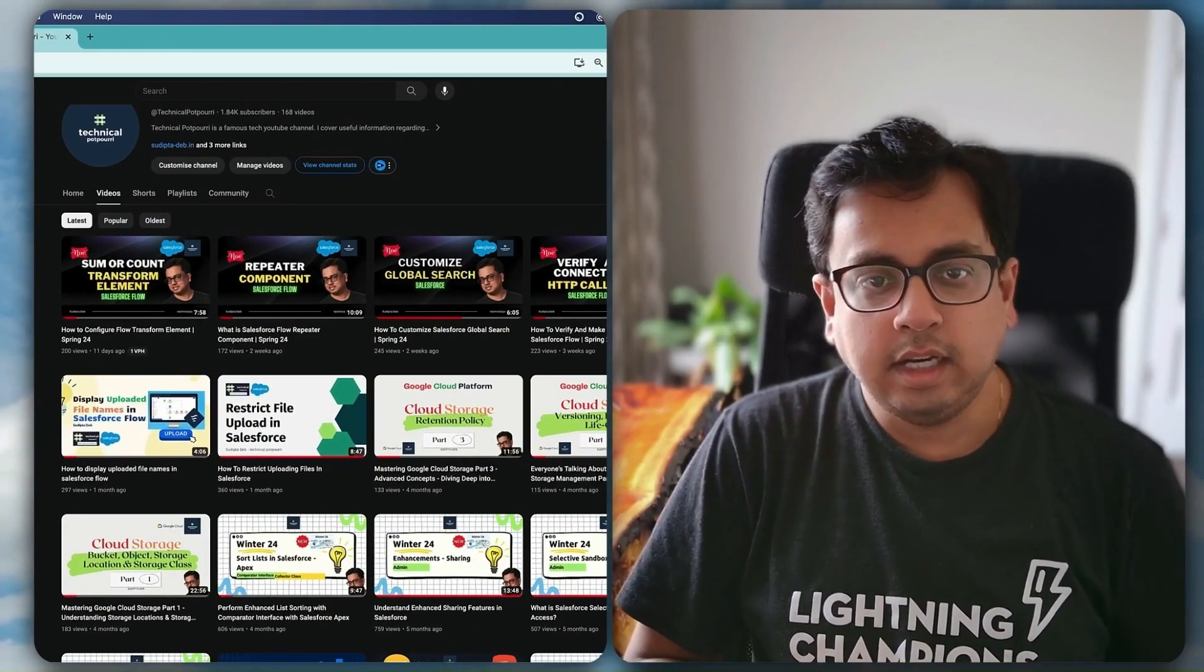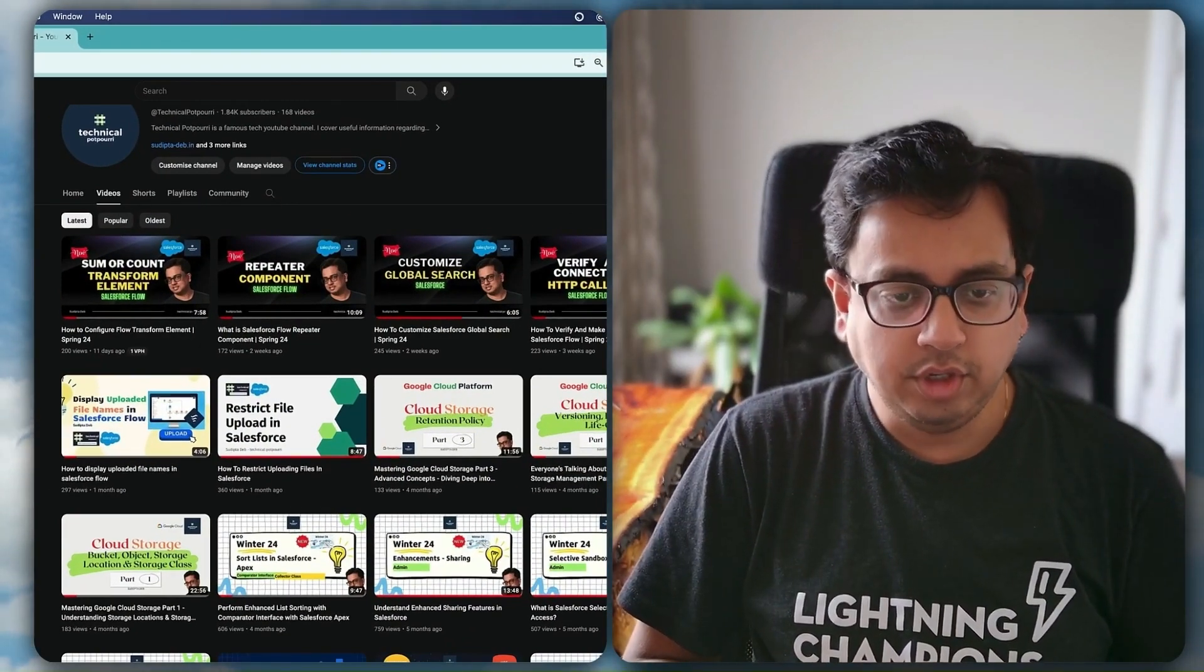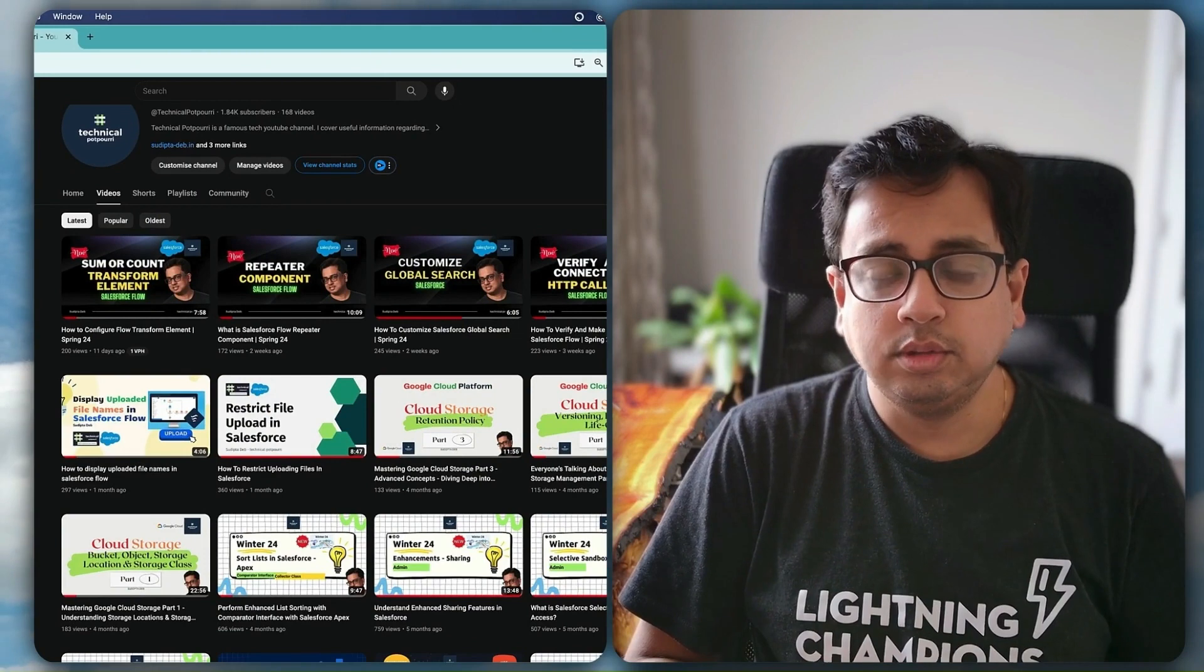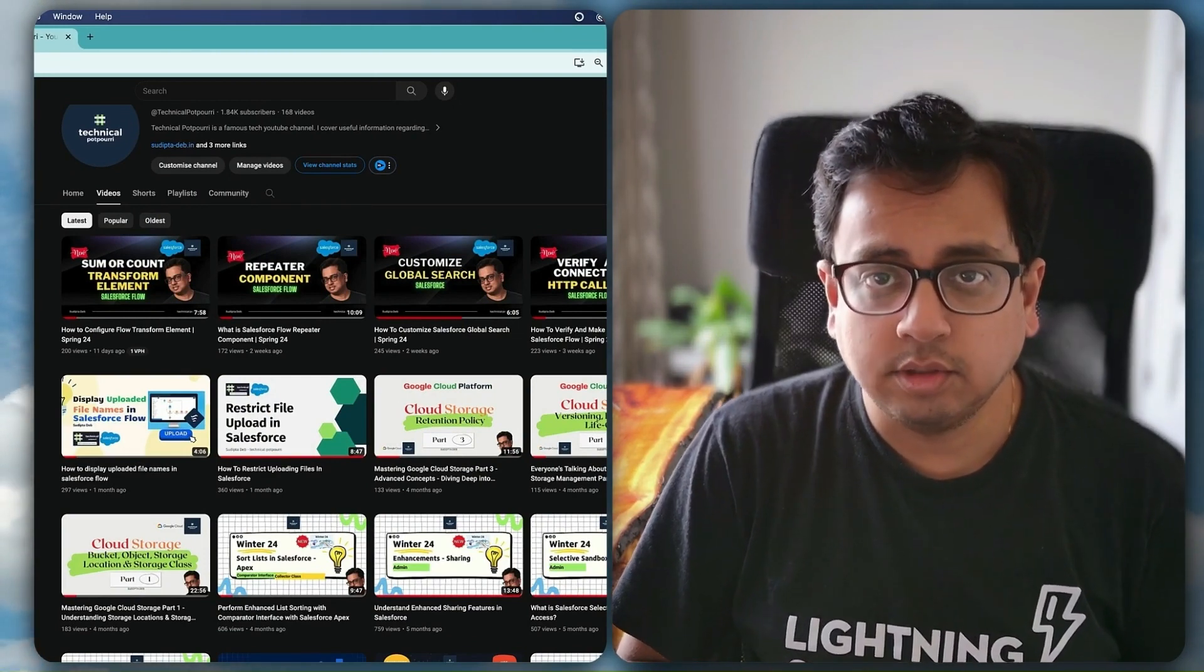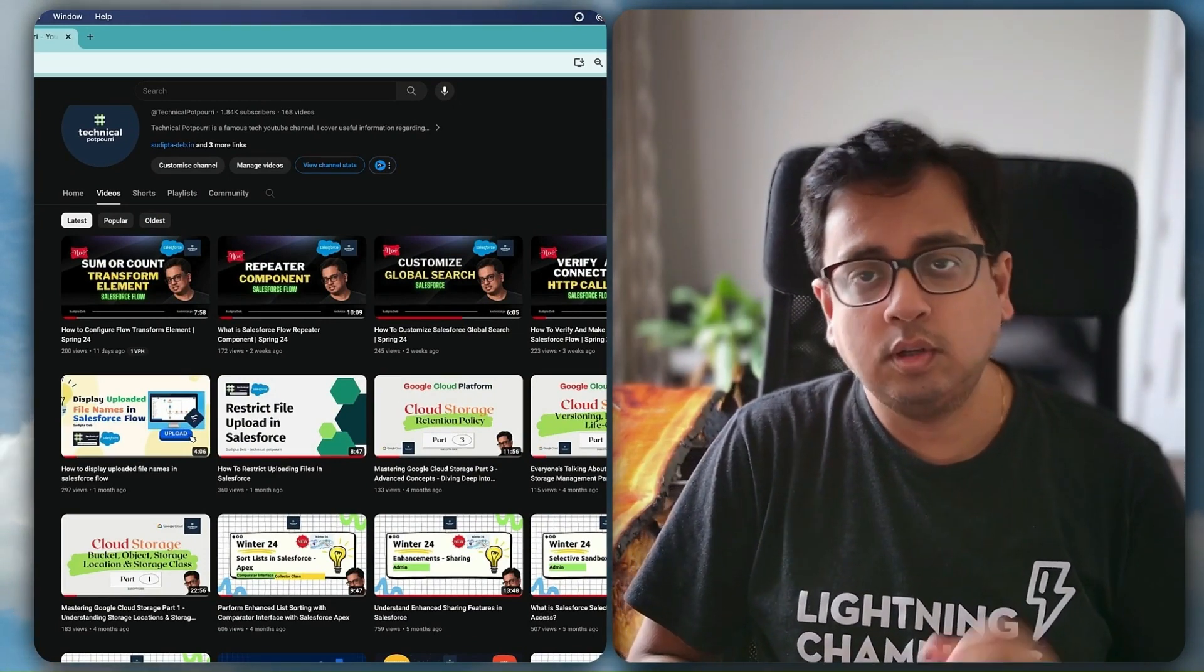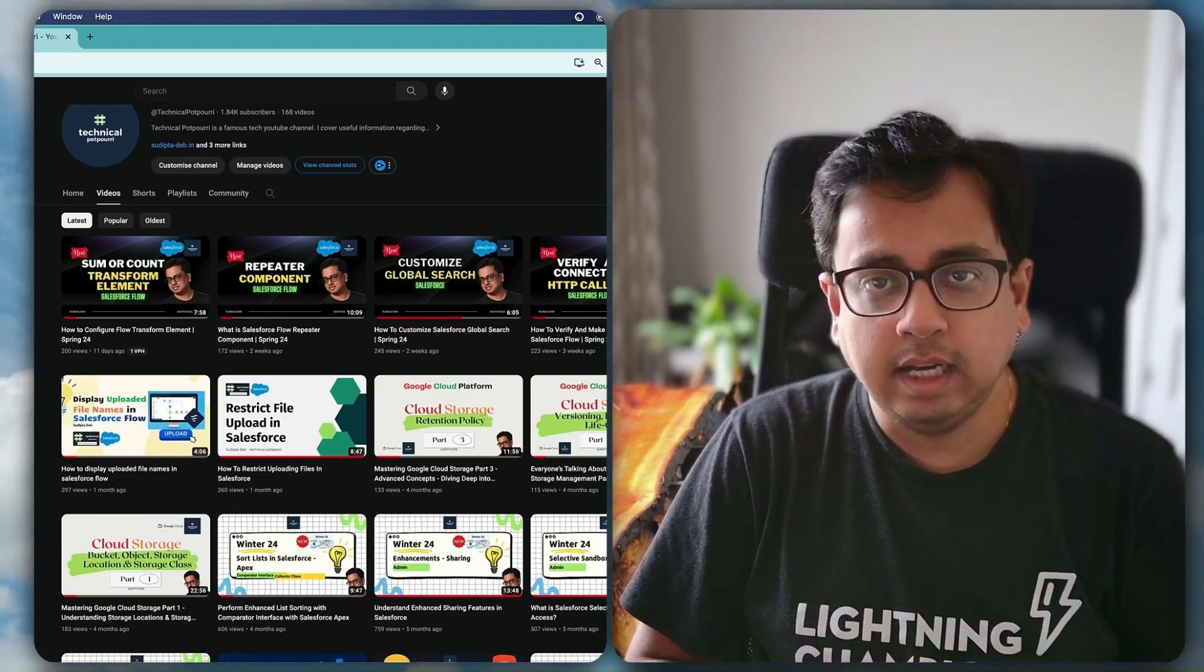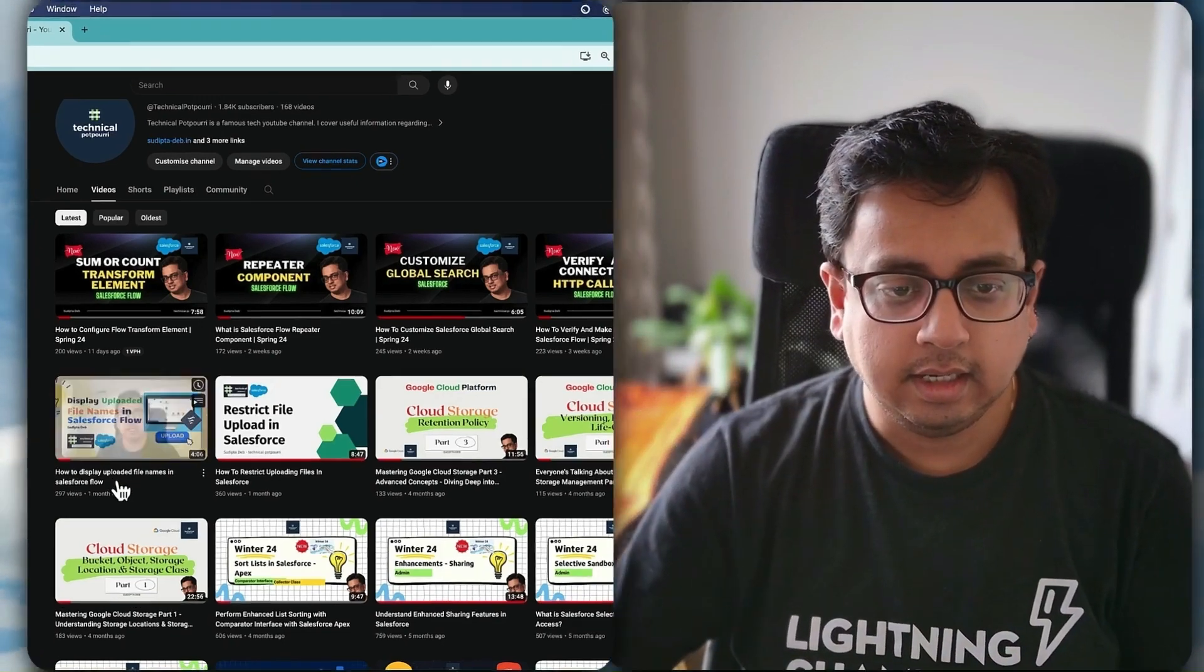Hello friends, recently in my YouTube channel I have published a video to show you how you can use the file upload components inside your Salesforce flow and then also display the uploaded file names on the same screen.